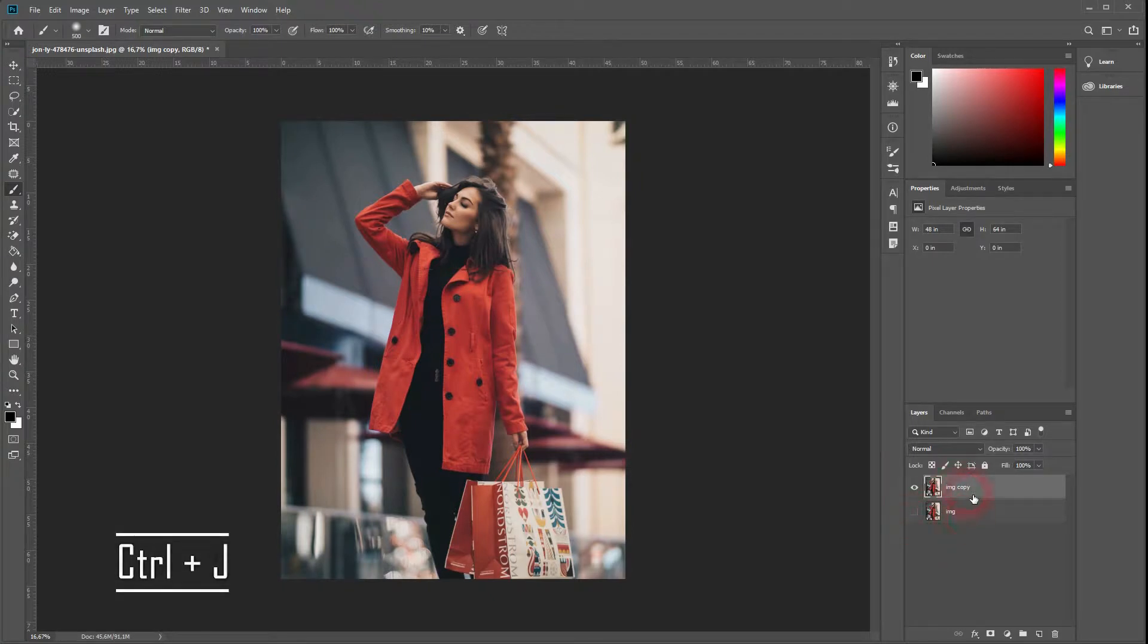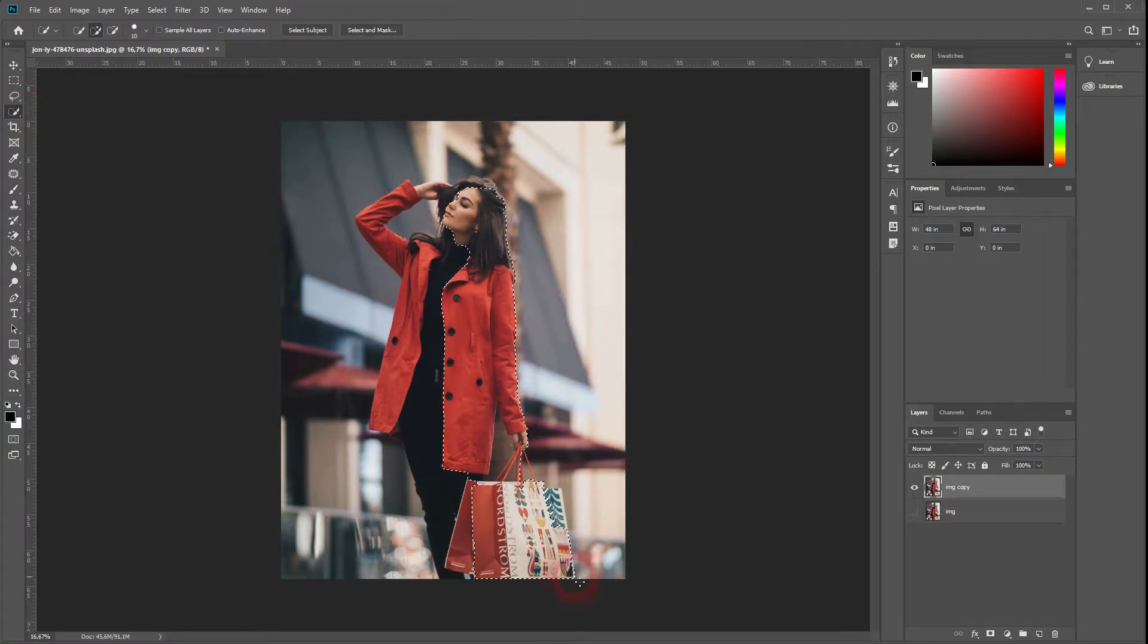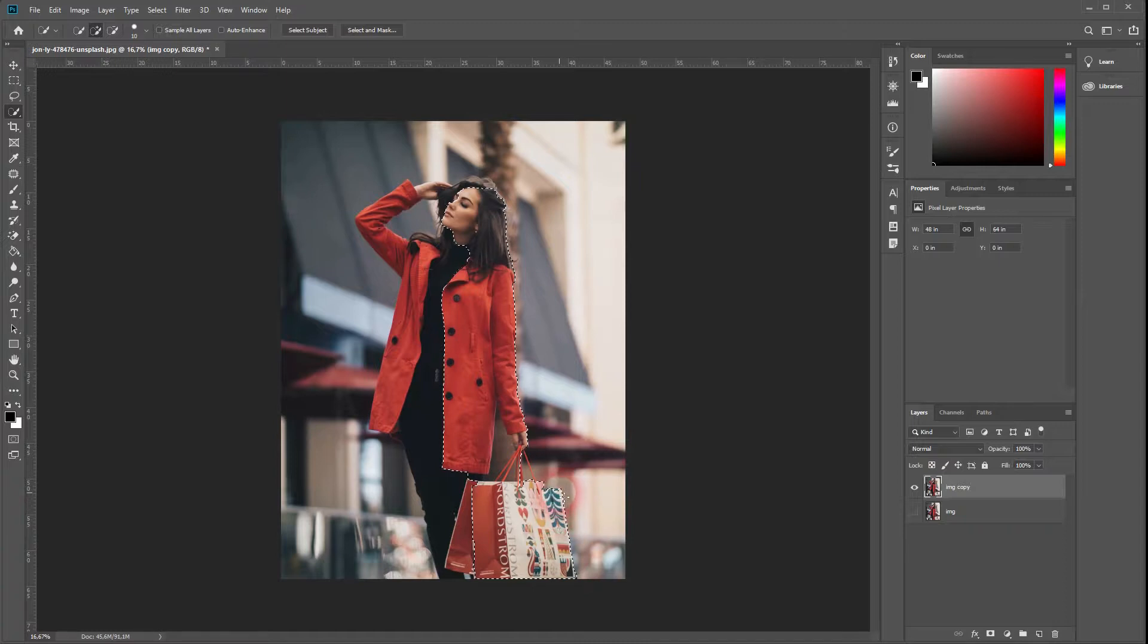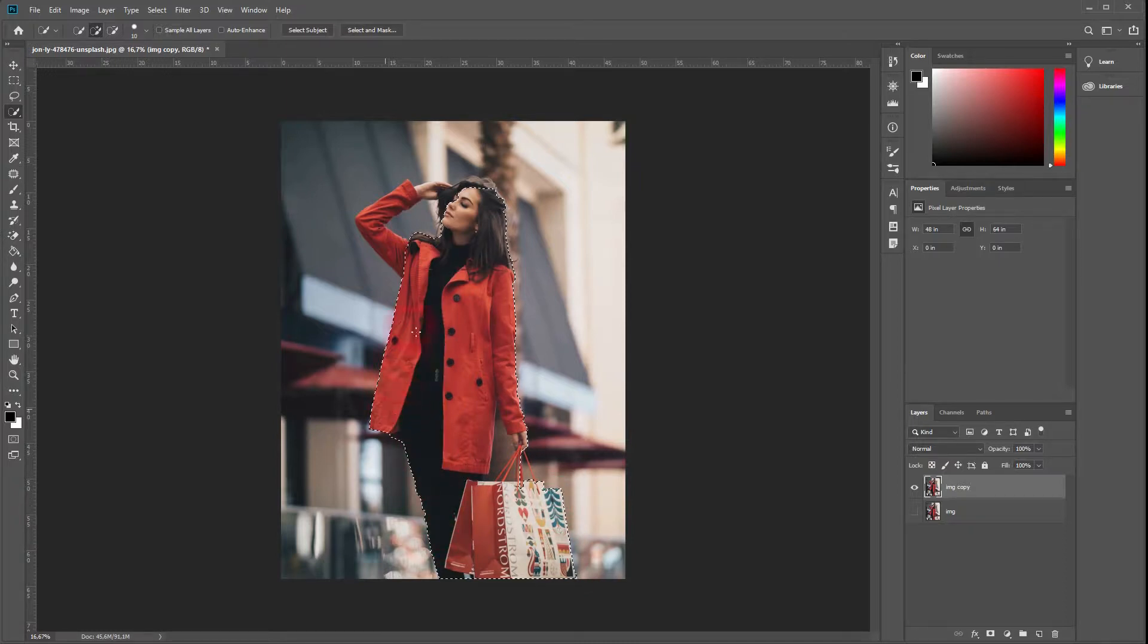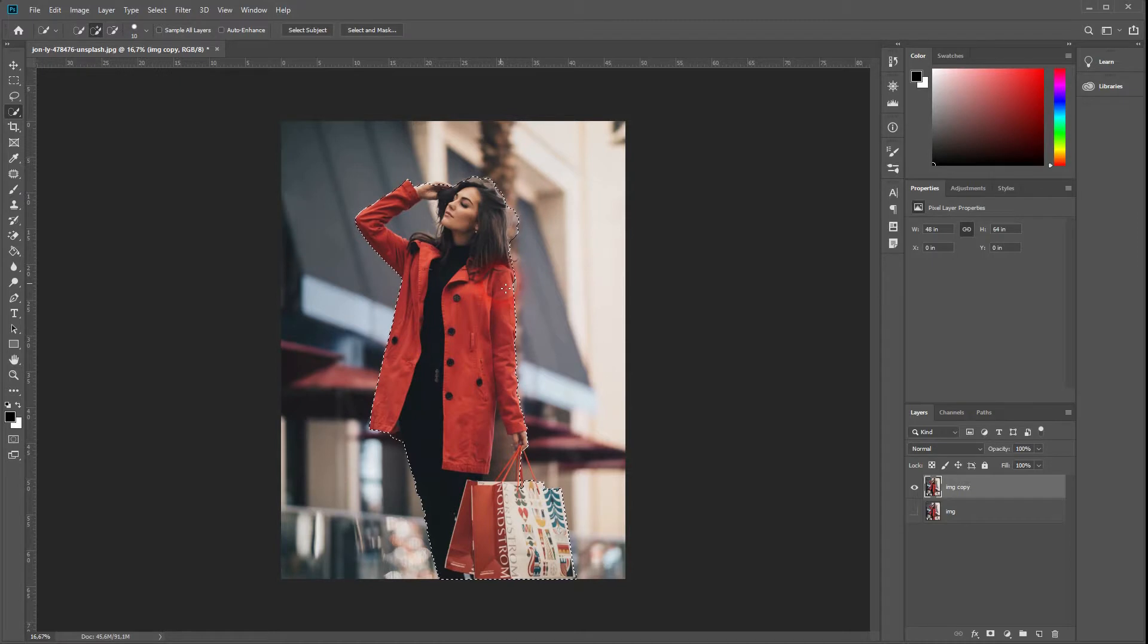Grab your quick selection tool and select the model. This time we don't have to go into the little details as we will not really select the model and cut it out later. We just want to select it to have a basis for the outline. I'm going to speed up the process a little bit.